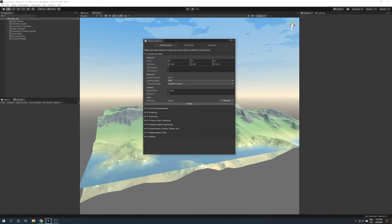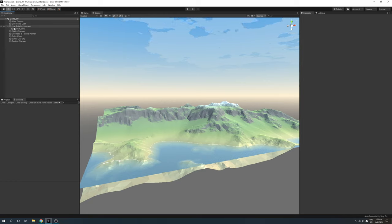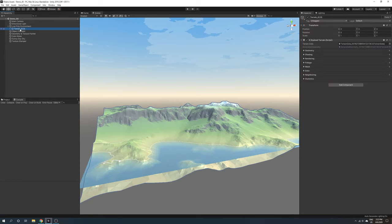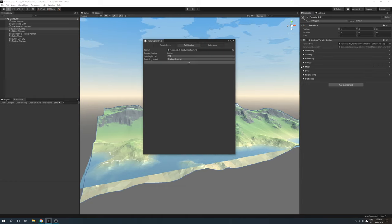For existing terrains, if you want to switch between shading models, go to shading context menu, set shader. This will bring up the wizard for you to do so.